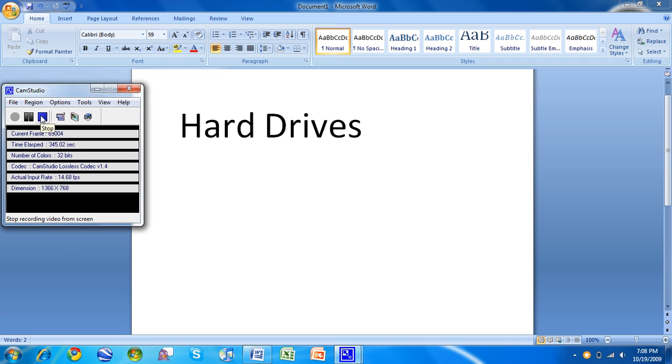But anyways, there's my hard drive video of what hard drive you should have to run Windows 7. Thanks for watching. Please comment, rate, subscribe, and let me know what's up. Thanks, guys.